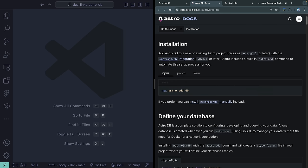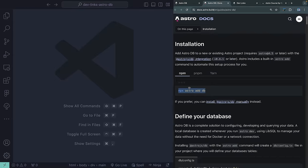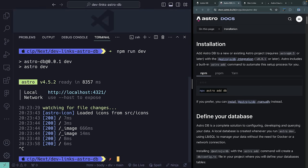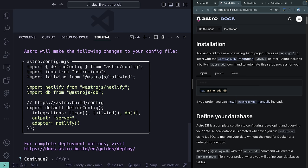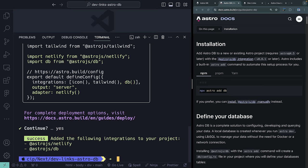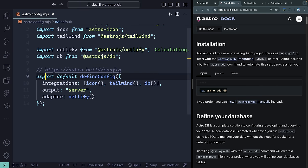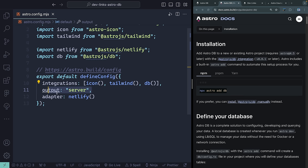I've got the docs open — adding AstroDB is like any other integration. Since we're doing server-side rendered stuff, I also want to add an SSR adapter. I'm going to add the Netlify adapter, but you can use whichever you want. So I'll run `npx astro add netlify db`, let it install the dependencies and update my config. In the Astro config you can see it's been added, with `output: server`. It's also created a DB folder with a config file and a seed file.